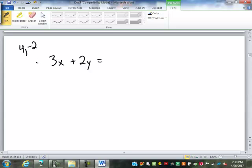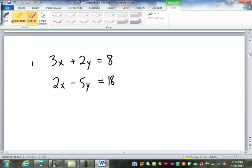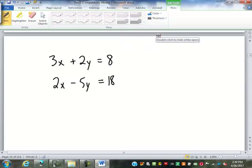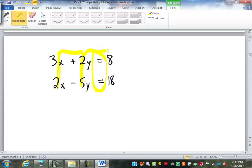Okay, so we've got 3x plus 2y equals 8, and 2x minus 5y equals 18. Looking at this one — stick with me, we only got about 15 minutes left. We are already lined up: we have the x's, the y's, the equals, and the constants.